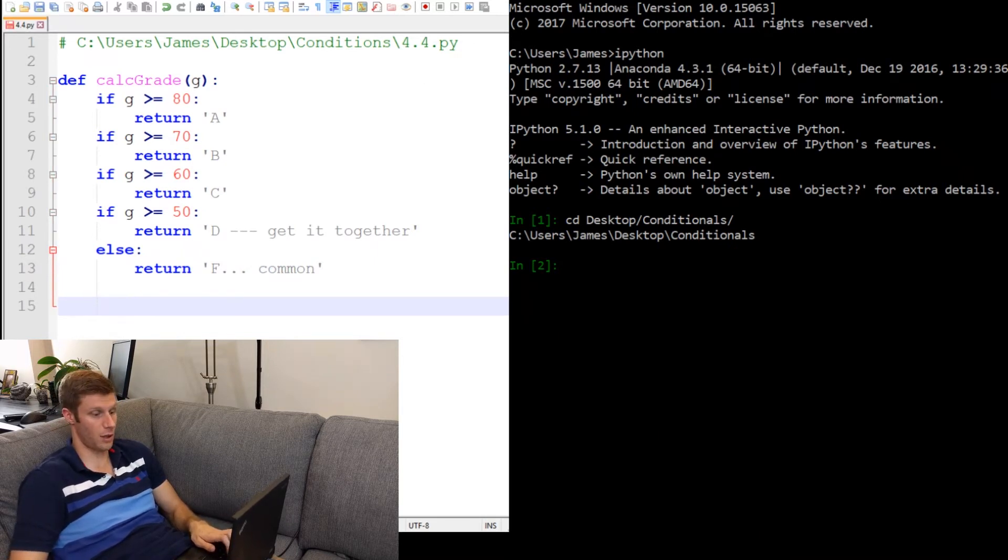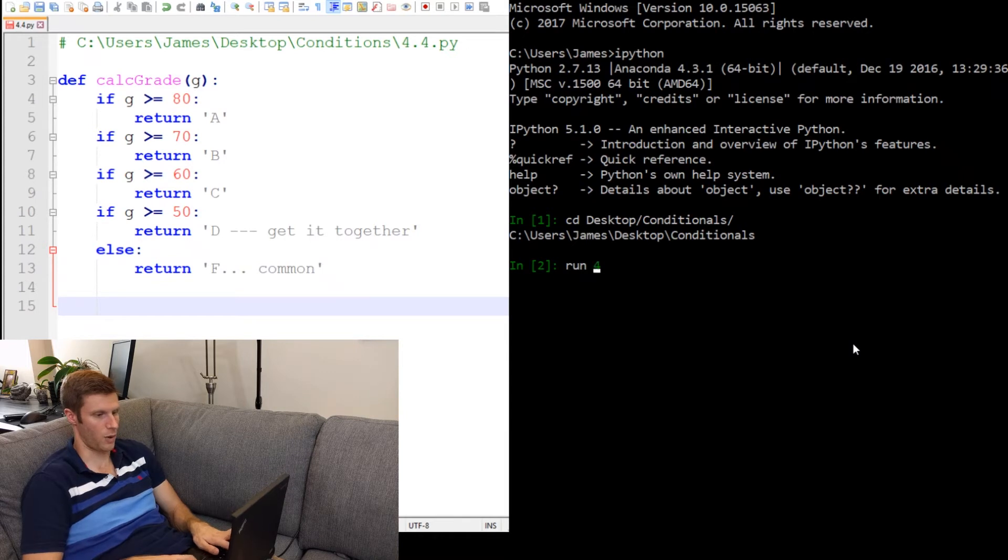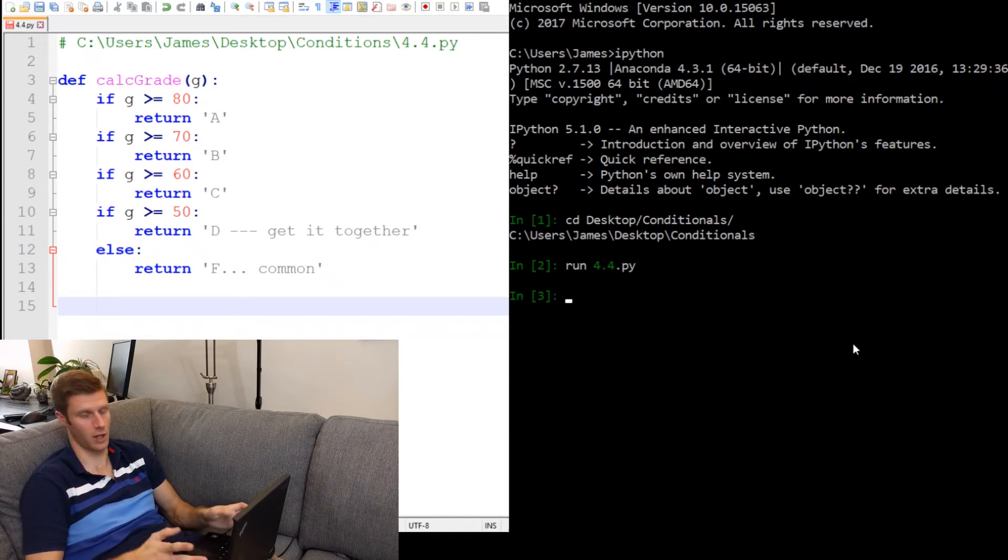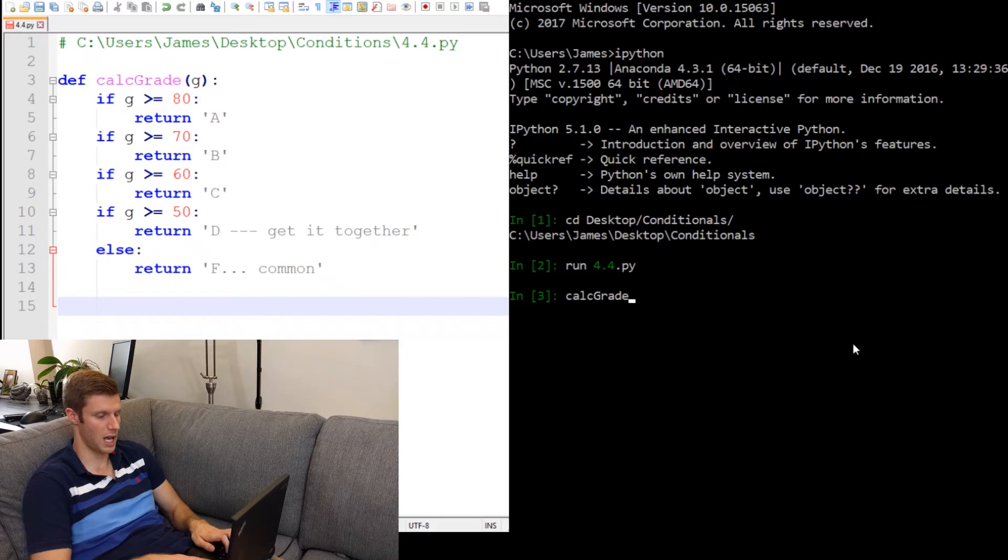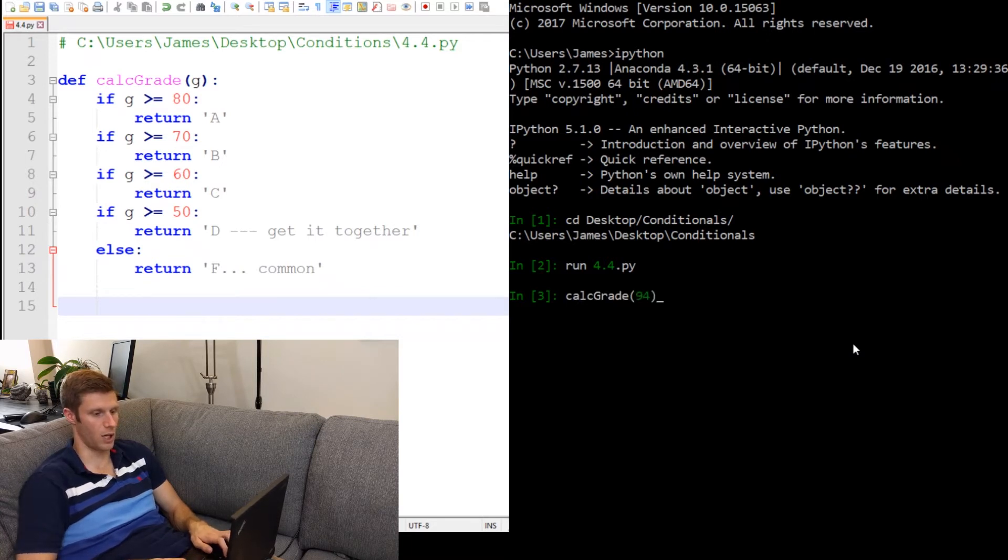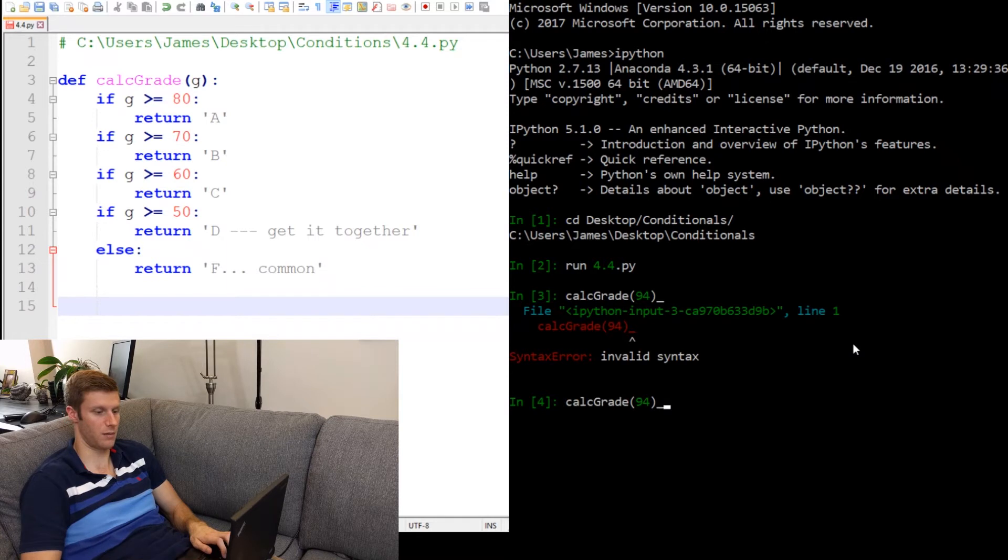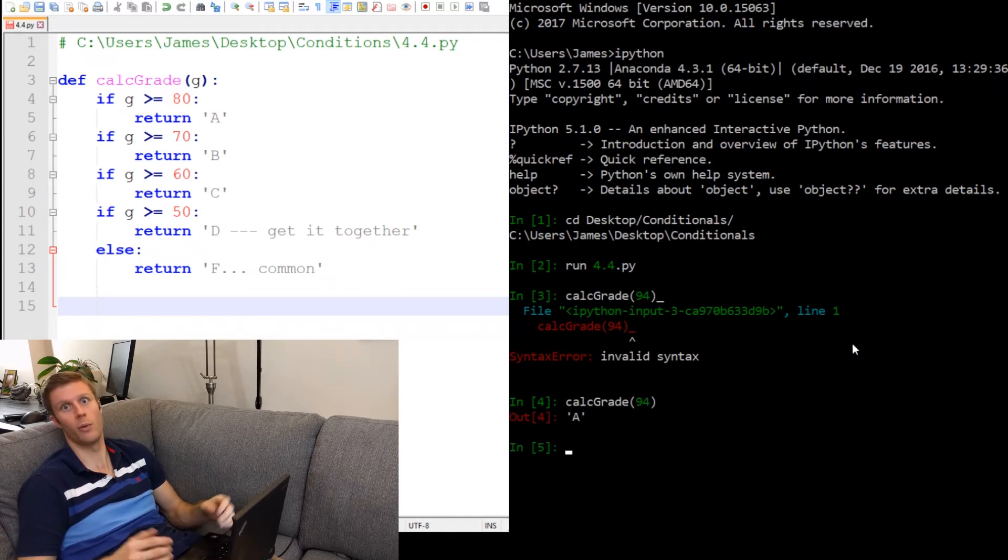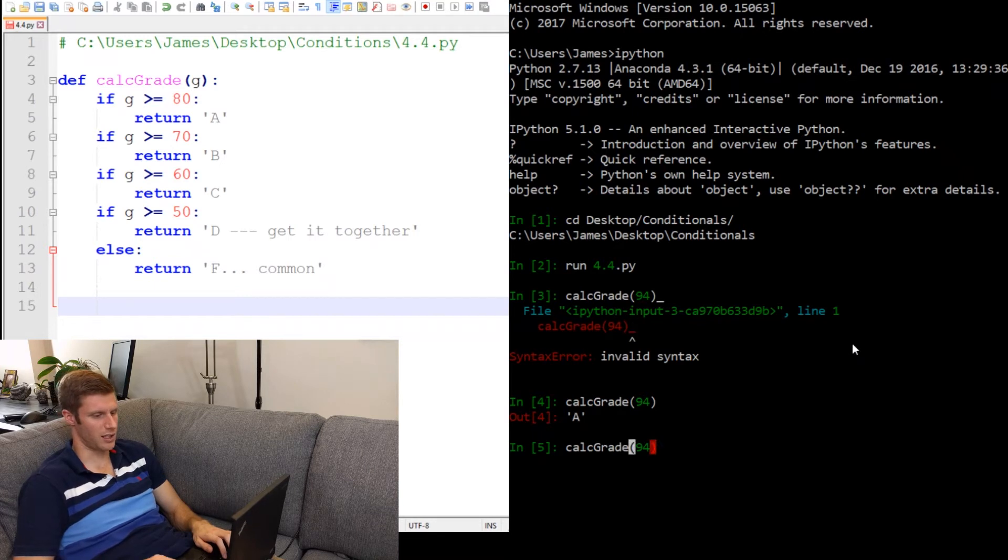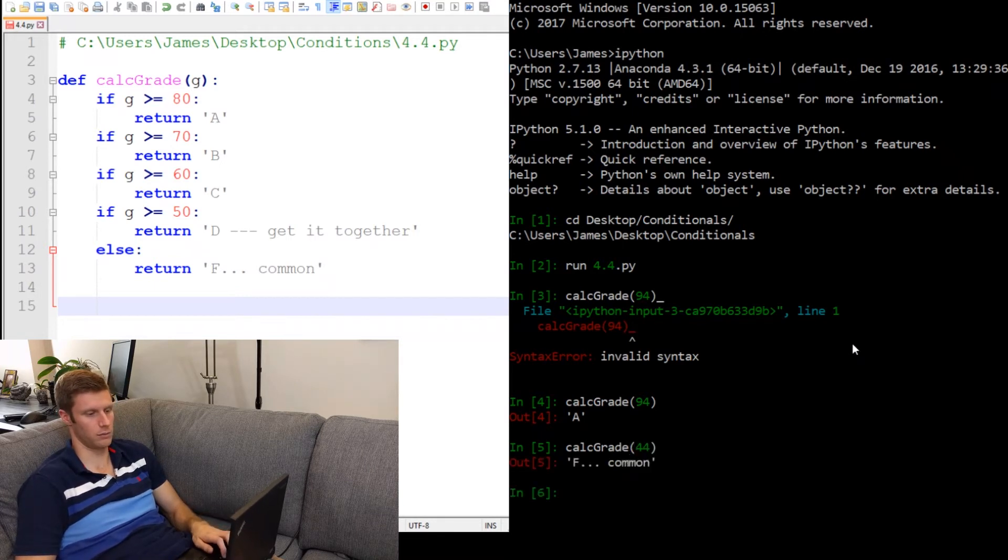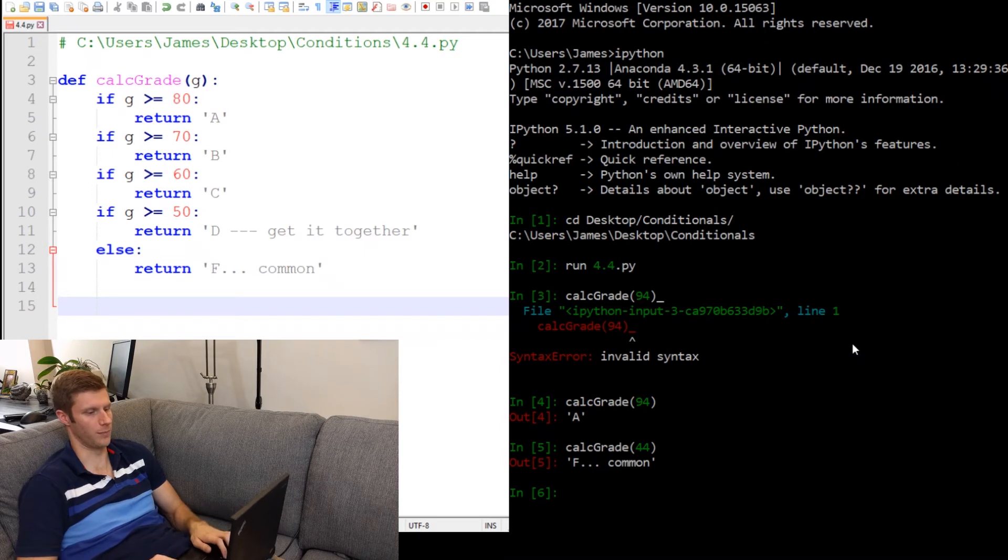And I'm just going to load up our script run 4.4. There we go. Now I can call the function in the interpreter calc grade. And let's give it a 94. Oh, I typed it in wrong. There we go. Returns A. Awesome. So let's do another quick little check here. Let's give it a 44. F. Good. So it seems to be working.